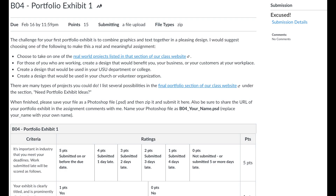This is where you'll see all the details about each assignment. I try to be very upfront and clear on how I will score each of your assignments, and I do this with a rubric which you see down at the bottom of this screen. That's what we're going to take some time to go through now.